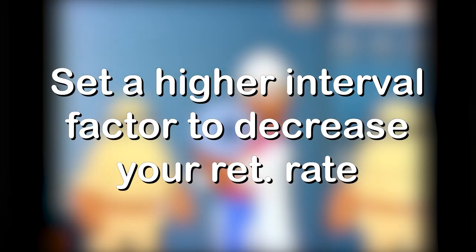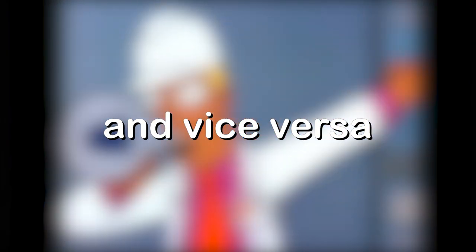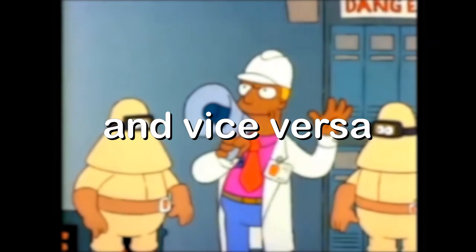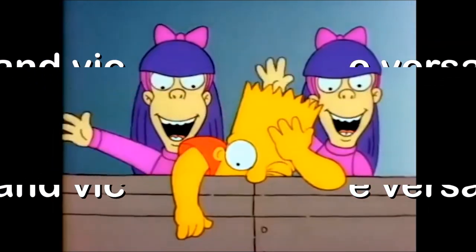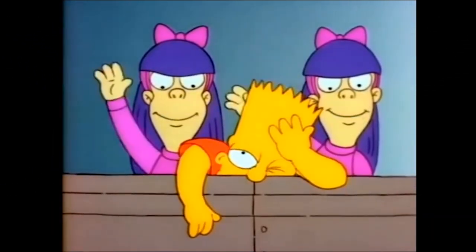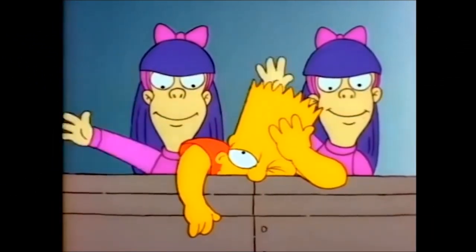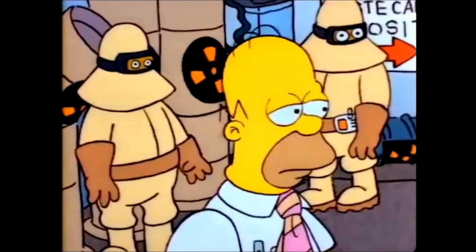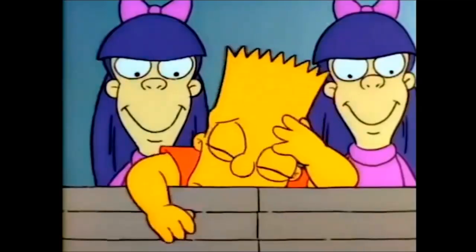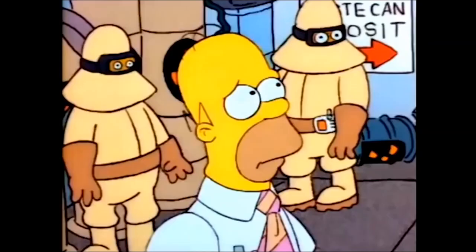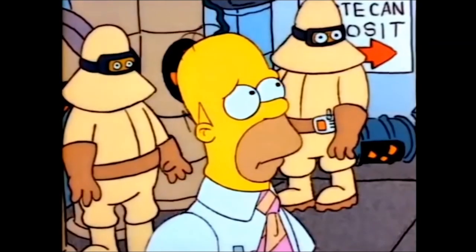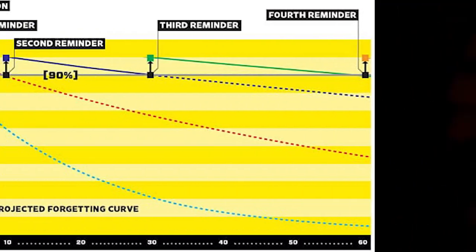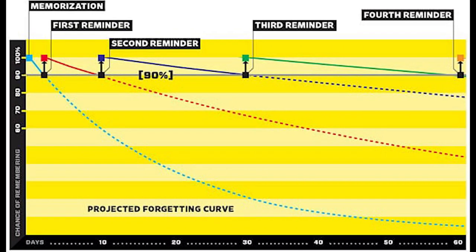It is good to sacrifice a bit of retention of information for time. It can be very time consuming when you frequently review hundreds of cards each day. A low interval factor gives you high retention but is shown more frequently than it should.